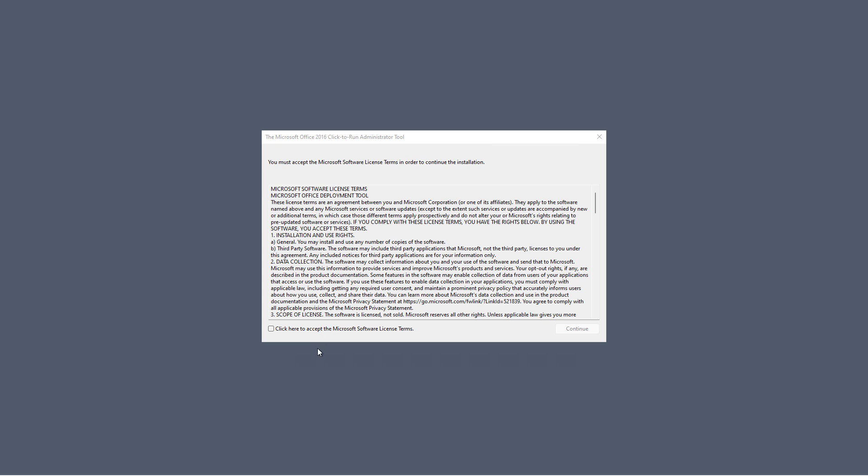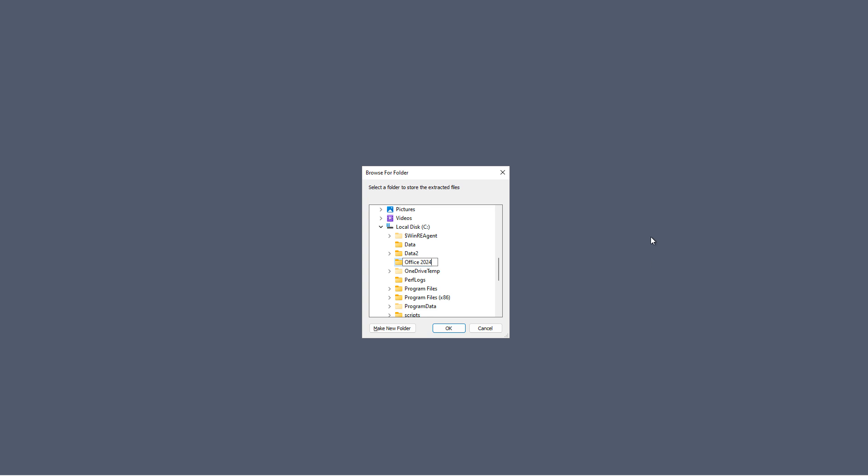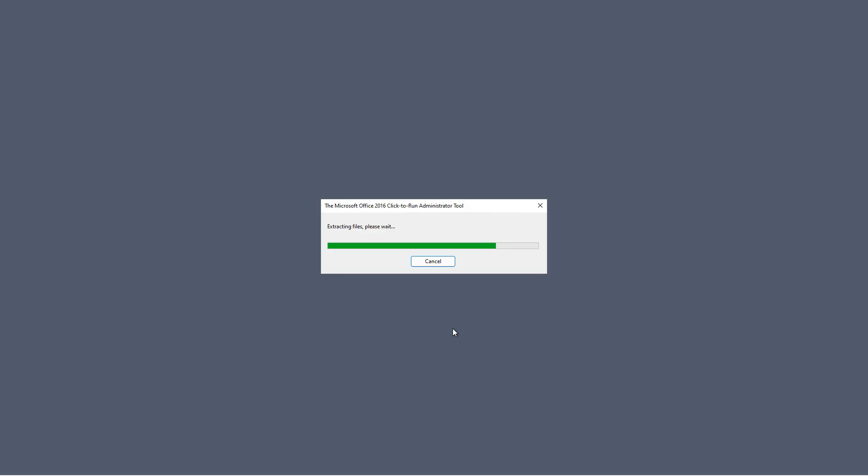I'll go ahead and accept the licensing terms and click continue. And I've created a folder called Office 2024. And I'll choose to install it there. And now you can see the files were extracted.